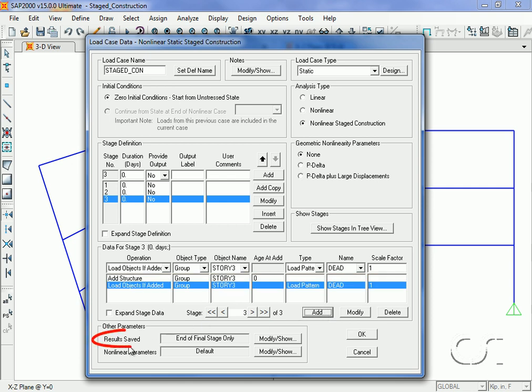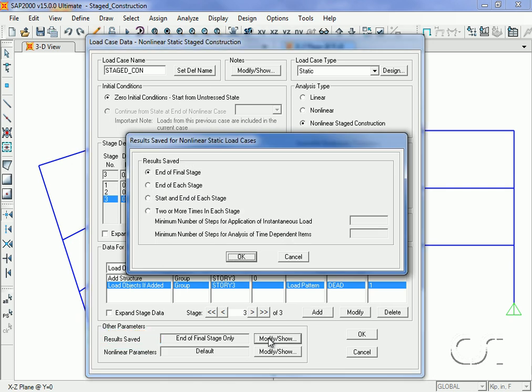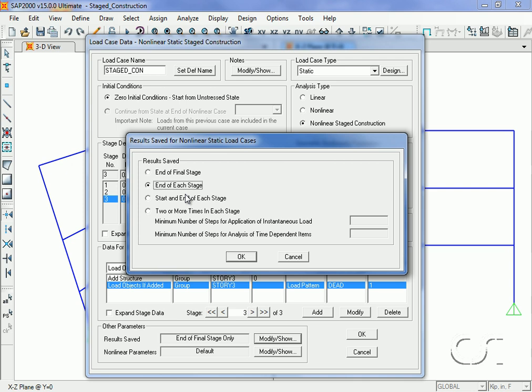Click on the modify show button for the results saved and select the end of each stage option. This allows us to display displacements and forces for each stage.